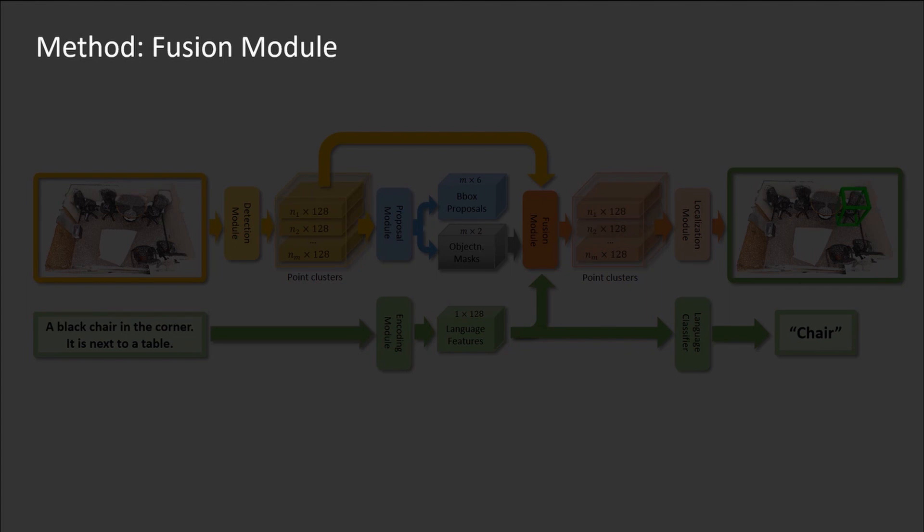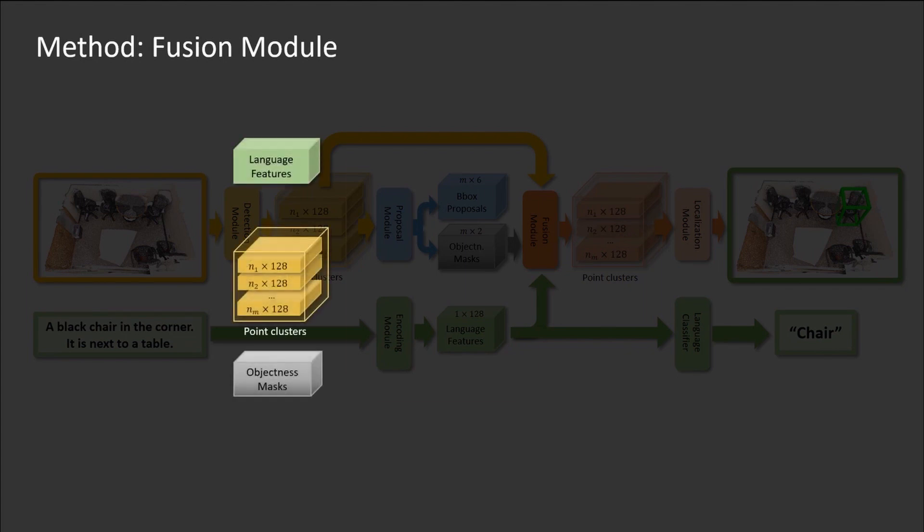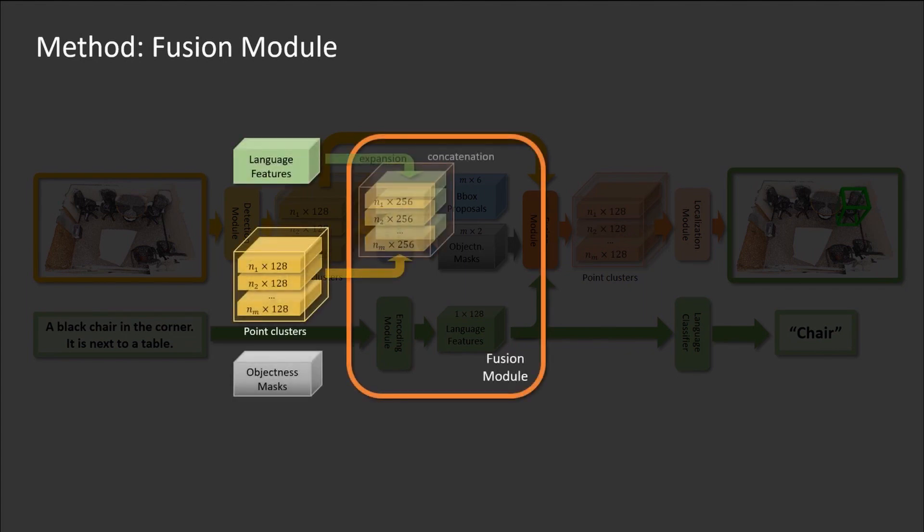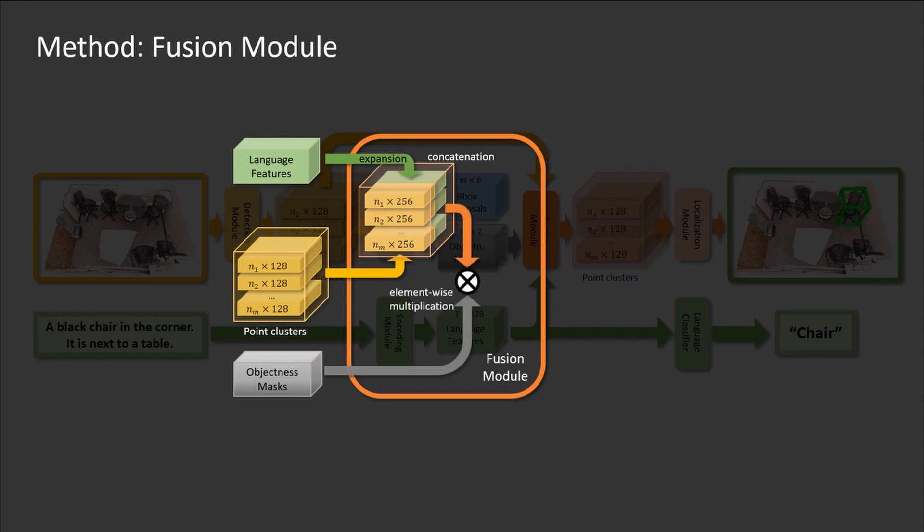Specifically, the point clusters are fused with the expanded language feature in the fusion module. The object masks are used here to zero out the invalid point clusters.